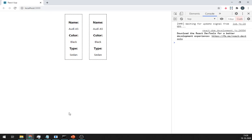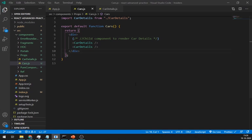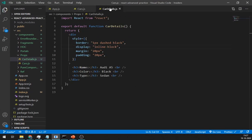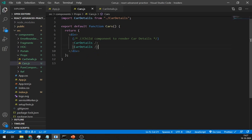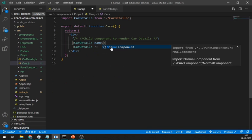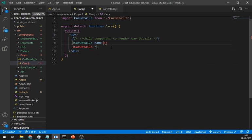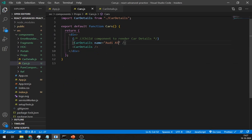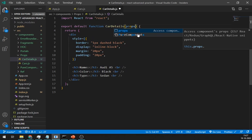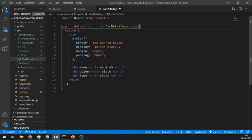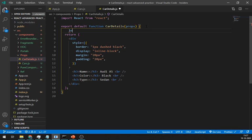Now let's pass the props in this car details. We can pass props same as HTML attributes. Here we are going to pass name first. Pass props in argument of car details and write console.log and props here in the car details.js.